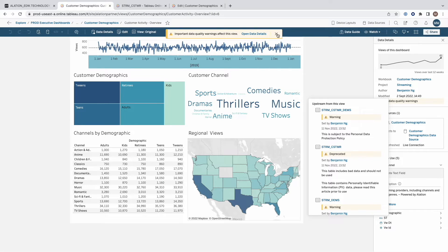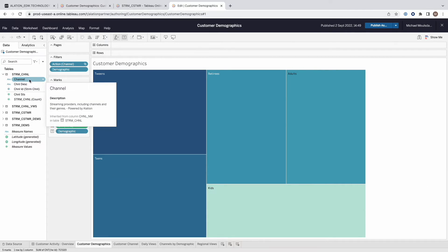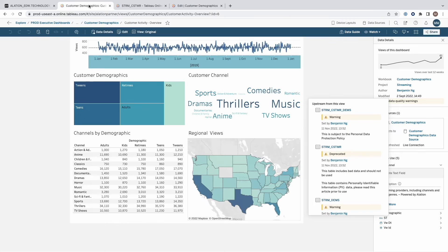Going back to the dashboard, if I was a dashboard creator and therefore want to edit the dashboard, I can see the same column descriptions in the edit environment. This gives me more confidence about the data that I'm using to build my dashboards.